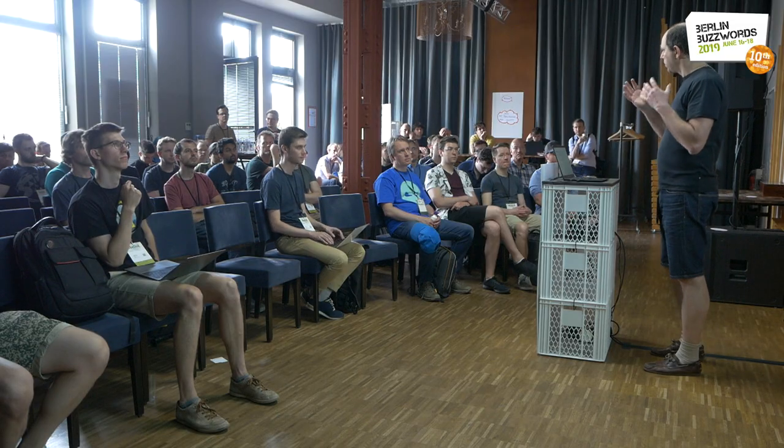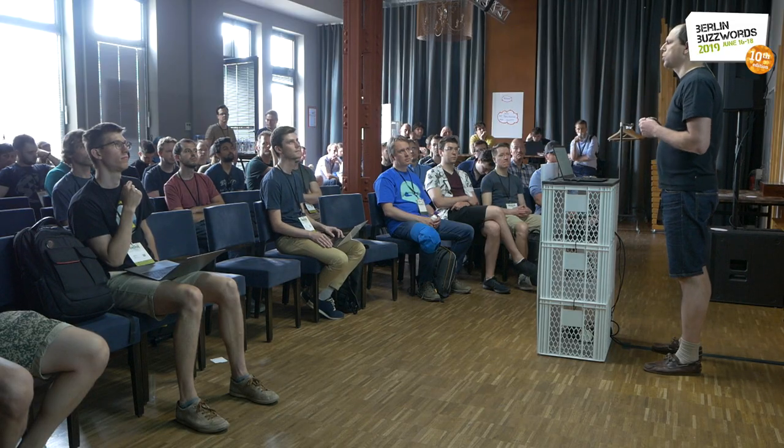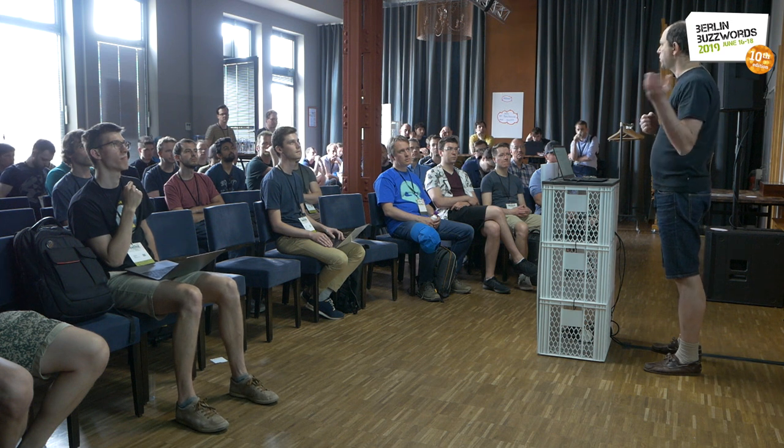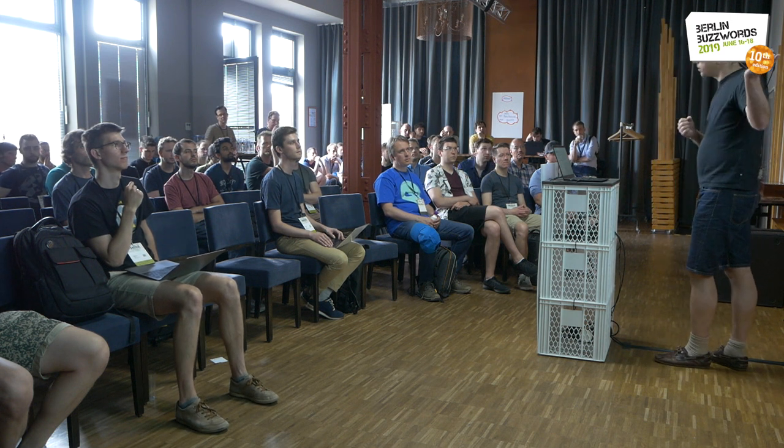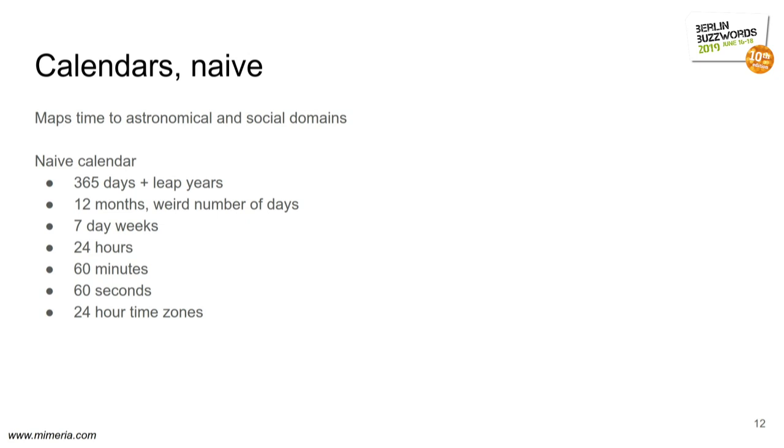Clock time maps to calendars, which is more of a human invention, that maps to the astronomical and social domains. And if I were to ask my son how the definition of a calendar, this is what he might come up with. This is also what a computer comes up with if you ask it naively.